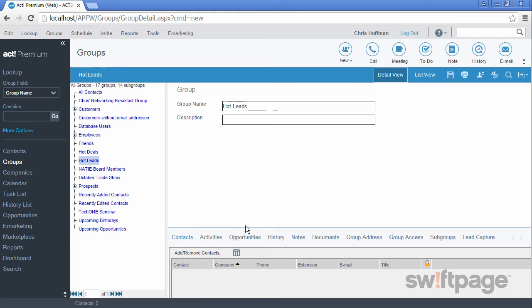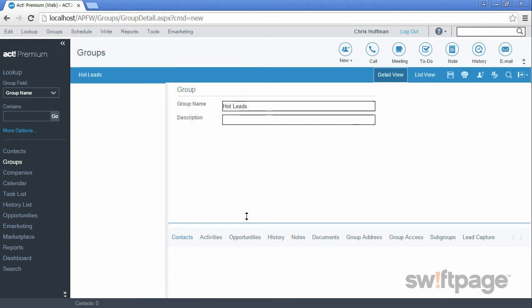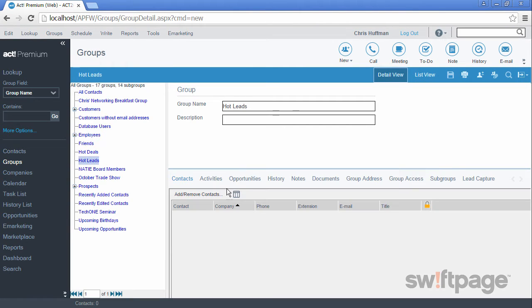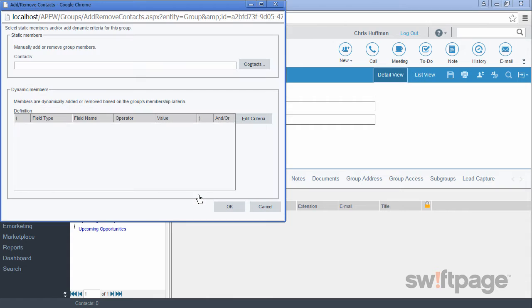But you may notice that there are no contacts in this group yet. So let's click the add remove contacts button to add some. Now in this new window, we can choose to either add contacts statically or we can choose to add them dynamically.